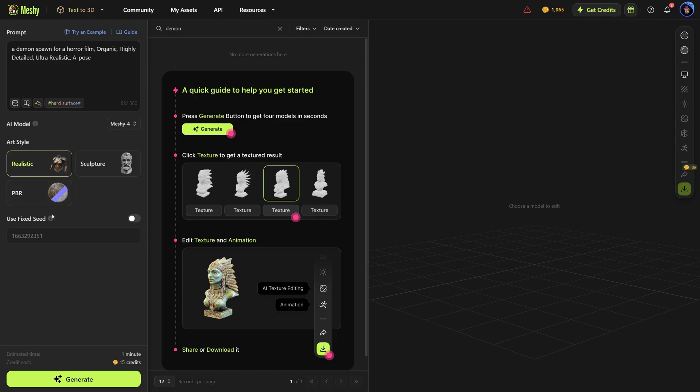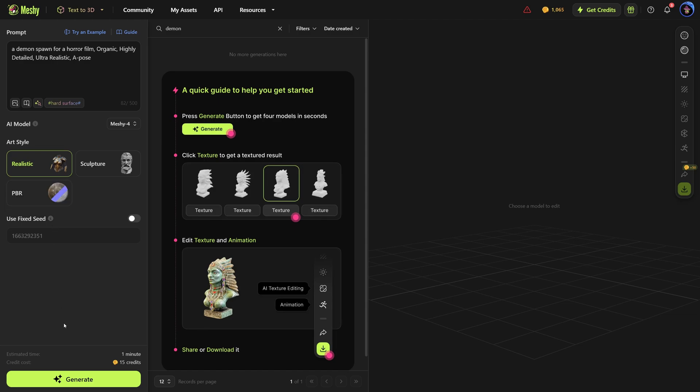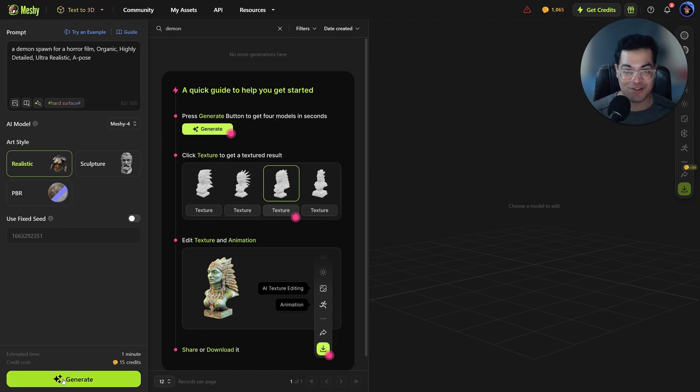So this is looking good. Let's generate the model.